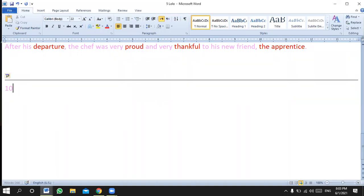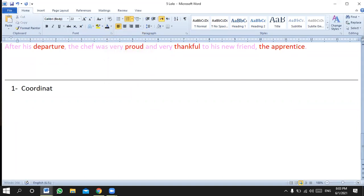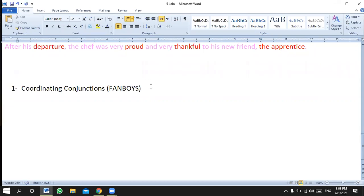Number one, I'd like to focus on coordinating conjunctions. What are coordinating conjunctions? We call them FANBOYS: For, And, Nor, But, Or, Yet, and So.